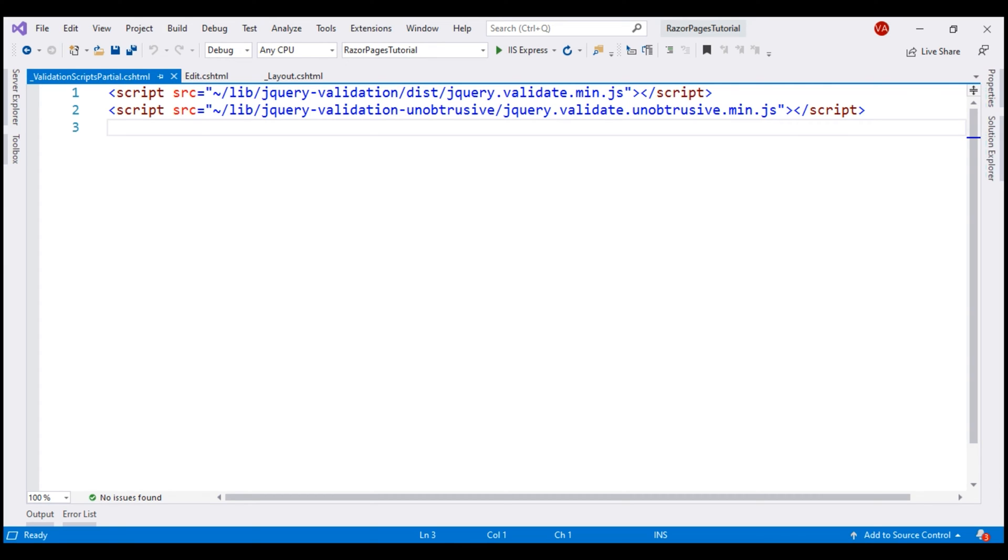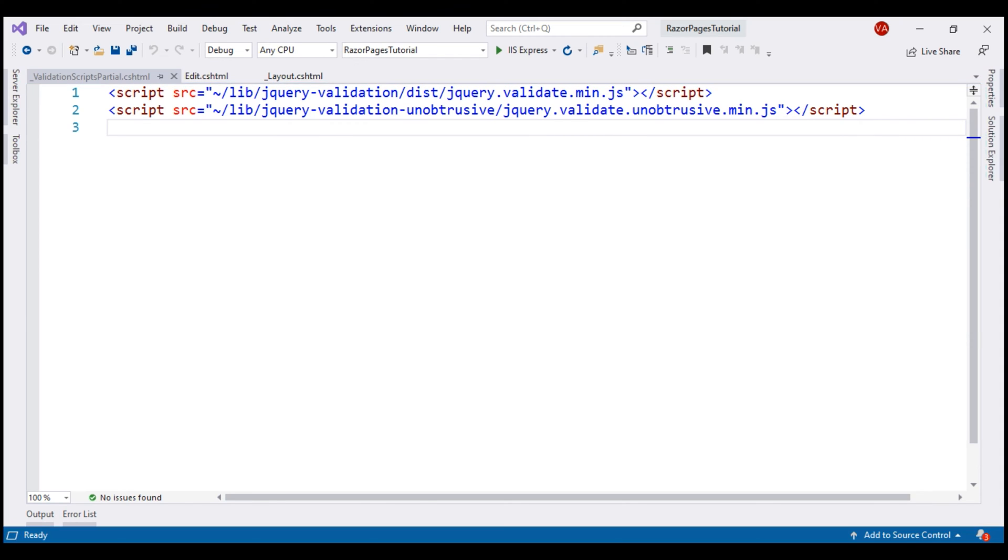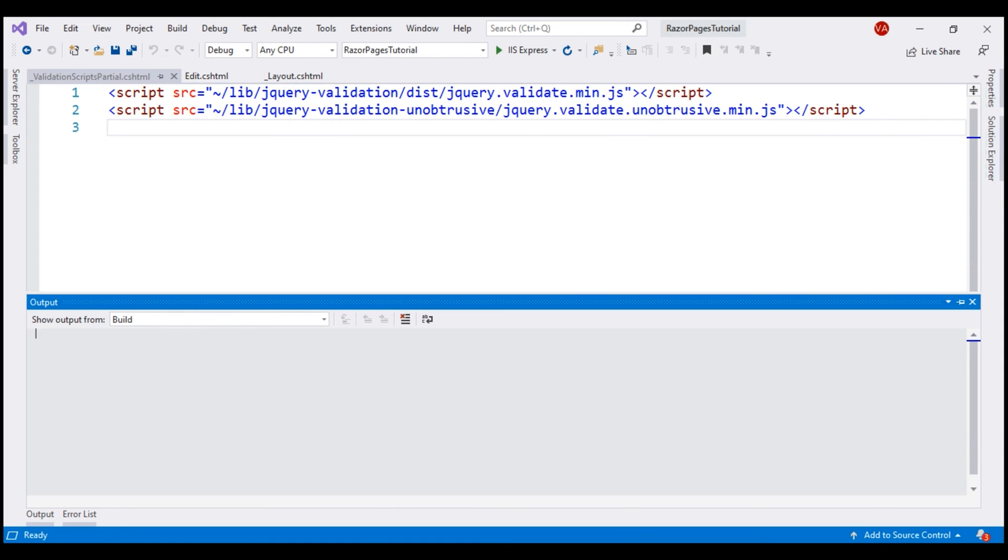We'll discuss partial views in detail in our upcoming videos. For now, understand to have these two files loaded jQuery Validate and jQuery Validate unobtrusive, we just have to render this partial view. We'll do that in just a bit. Before that, let's run this project and see the type of validation we have at the moment.